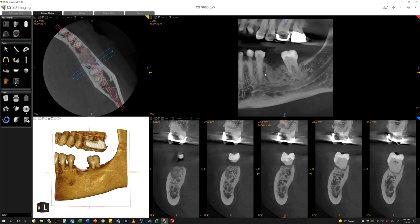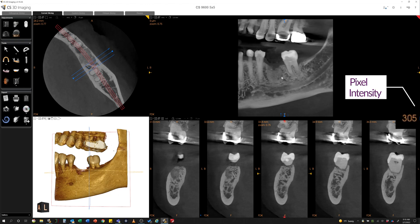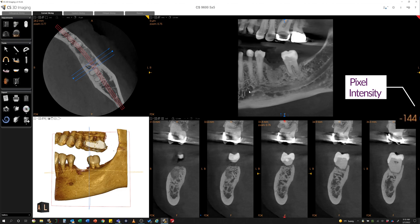Basically, what this is is what we call pixel intensity. In the lower right section of this workspace, we can see a numeric value that changes as I move the cursor through the radiograph. As I move it down into the canal, we can see that number get lower. As I move it into less dense bone, that number gets lower and even goes into the negatives. And as I move it over a tooth, we can see that number get much higher. So the higher the number, the denser the material — that's what it's supposed to correlate to.